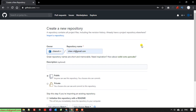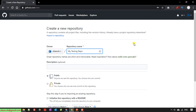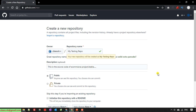This will direct you to the page to create a new repository. You can provide a repository name, for example 'my testing repo' or something like that. Then you can provide a description for this repo — normally something relating to the project, for example 'this is the source code of an e-commerce project'.